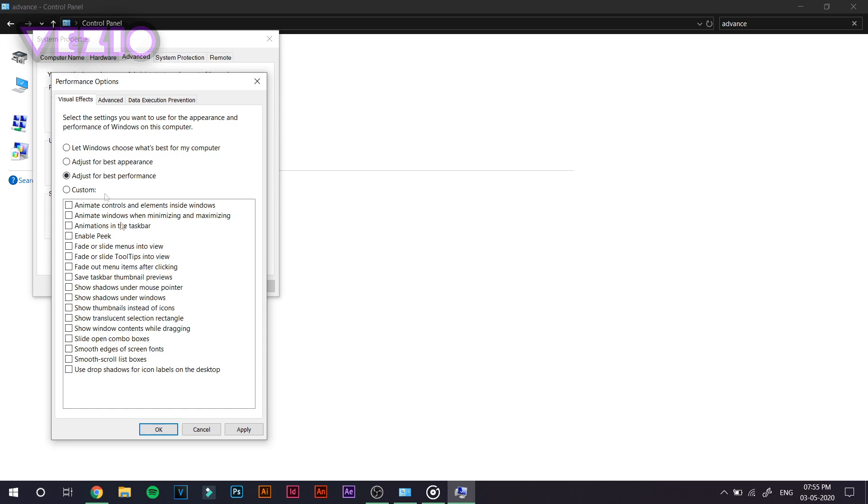So if you don't mind having a PC which looks plain or simple but gives a good performance while gaming, you can just go ahead and click on Adjust for Best Performance. But if you mind having a better appearance than performance,